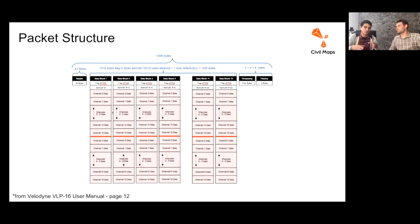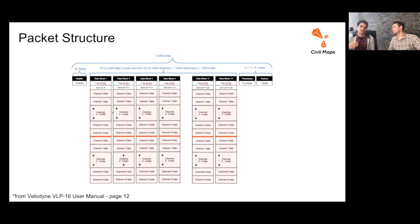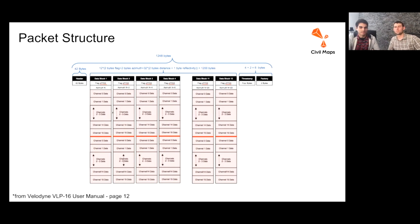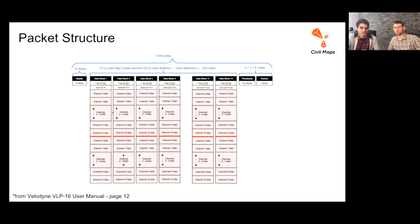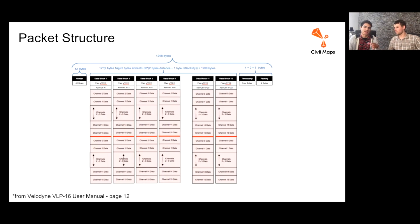They pretty much use the same general package structure in all three of their LIDARs that we work with. There are some slight differences given the number of laser counts on their different LIDARs. But you can go to page 12 in the VLP16 user manual and get a closer look at how this works for the different channels of data and how they divide up their packets.